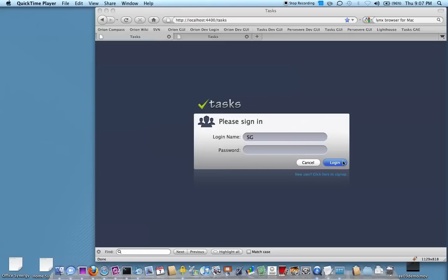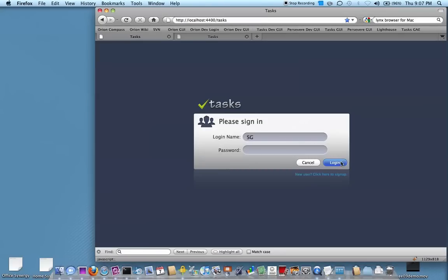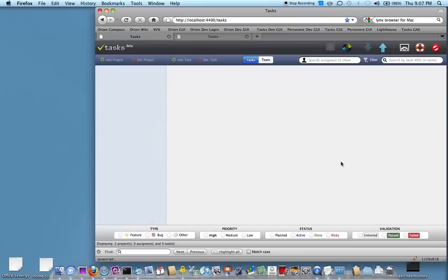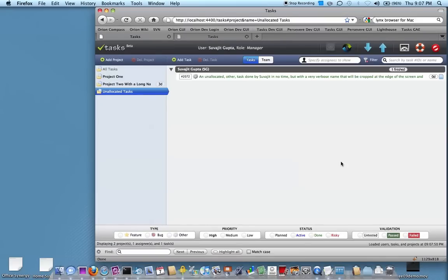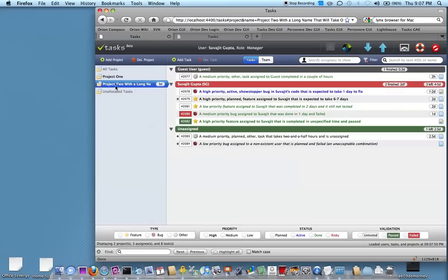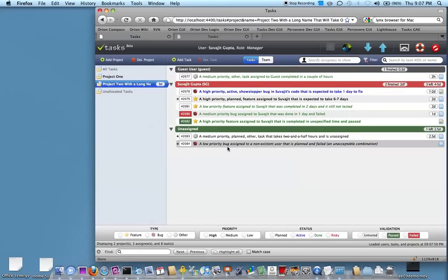Let's start by logging into Tasks. It brings you into a main area where we have projects listed on the left. Within each project you can see the tasks that are allocated to it. Let's take a look at how you add a task.